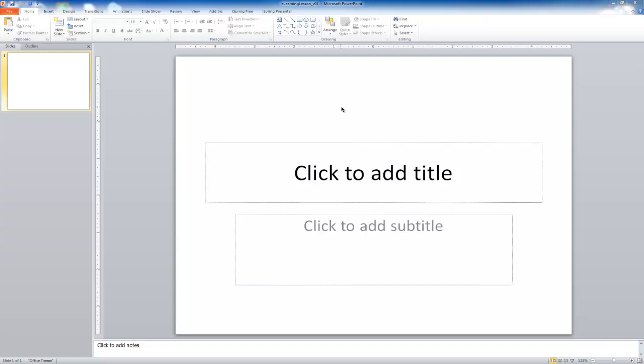One, a lot of people have access to PowerPoint. And two, PowerPoint is actually a very powerful e-learning development tool when it's used properly. And so what we're going to do is find out how some of these development principles apply to the actual creation of an e-learning lesson using PowerPoint.